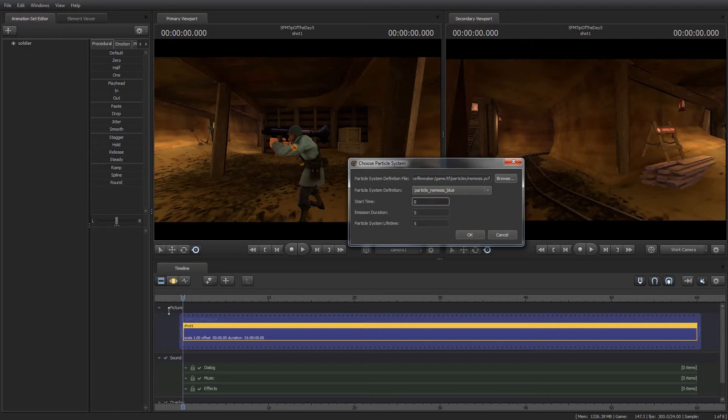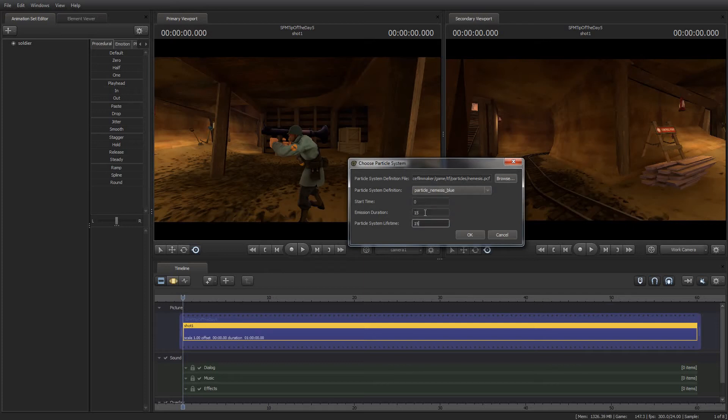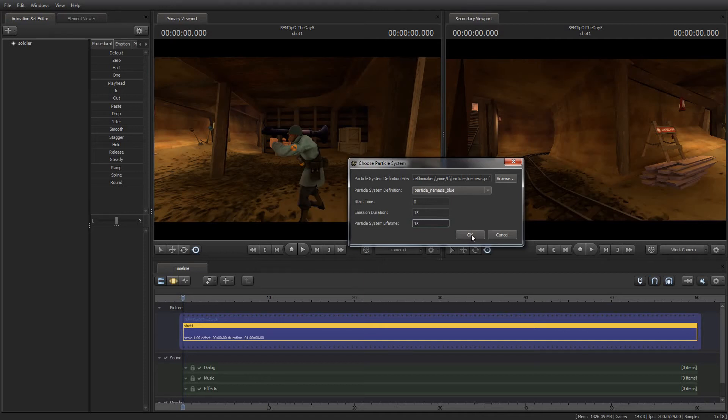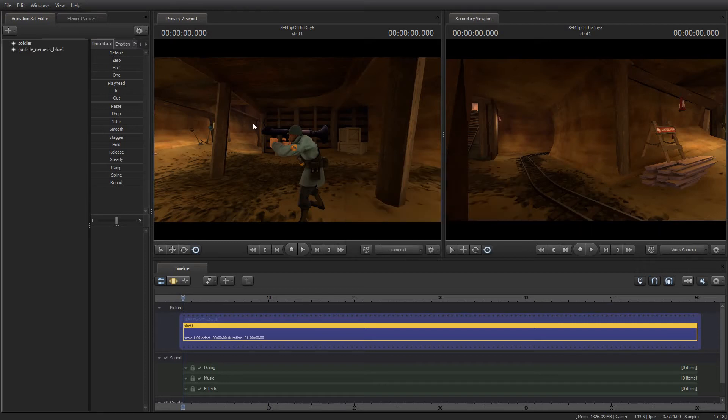Start time automatically defaults to wherever the scrub head was in the timeline. In this case, zero. Duration is how long it runs, and lifetime is how long it will run and its cool down as well. And depending on the particle system you use, messing with these numbers can give you things like a cool down period. You'll need to experiment with those because those values have different effects for different particle systems. And I don't want to get too much into the details of this because this is a tip, not a tutorial in that level of depth. But experiment with those. I encourage experimentation because it's a great way to learn. So I'm going to click OK.